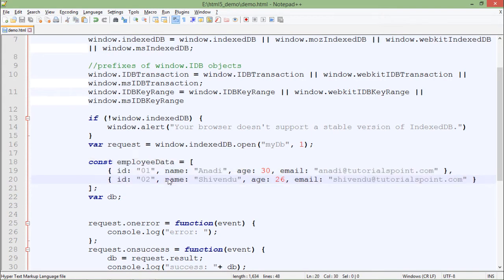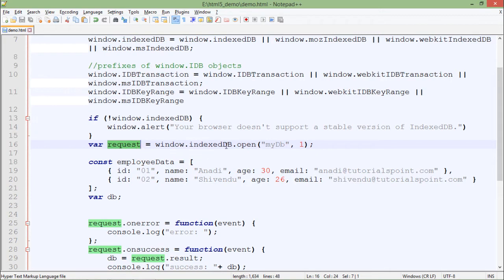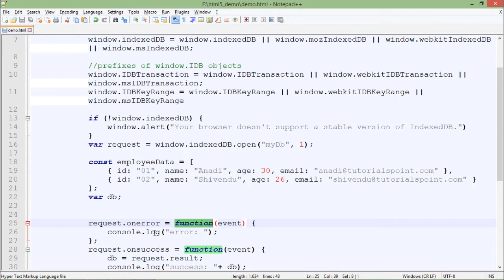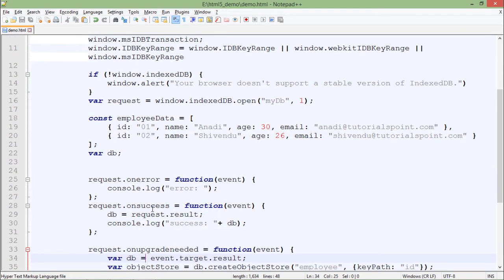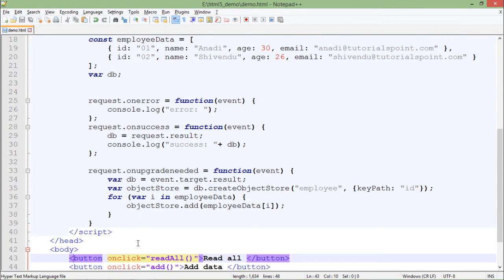For various operations I've taken a DB variable. When creating the database, I take a variable called 'request'. Whenever I do something with this database I'll use this object reference. If there is any error, the onerror method will be called and it will print an error to console.log. If it is successful, the result — your IDB database — will be stored in DB and printed to console.log.